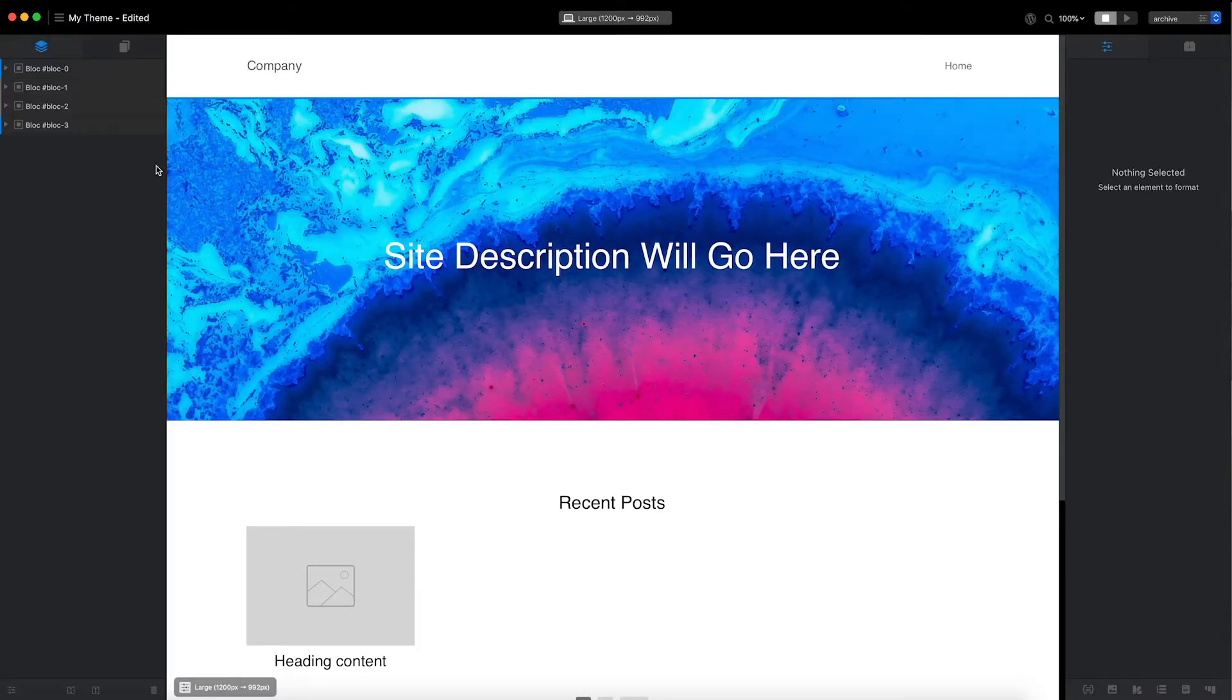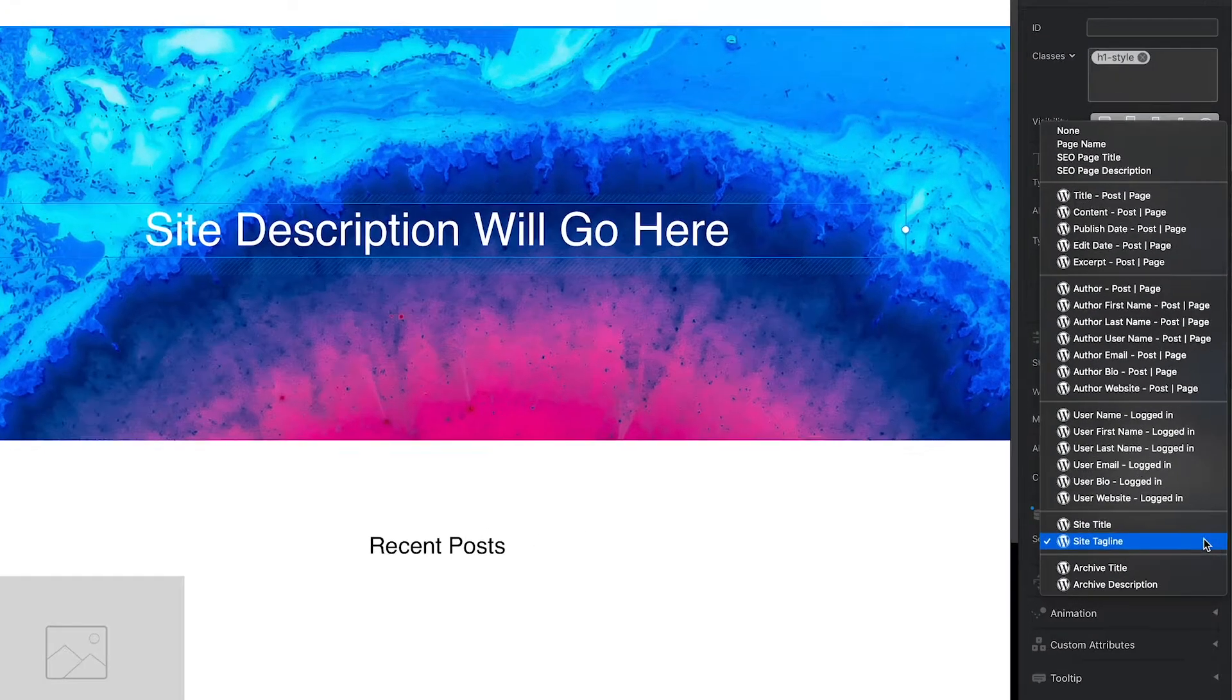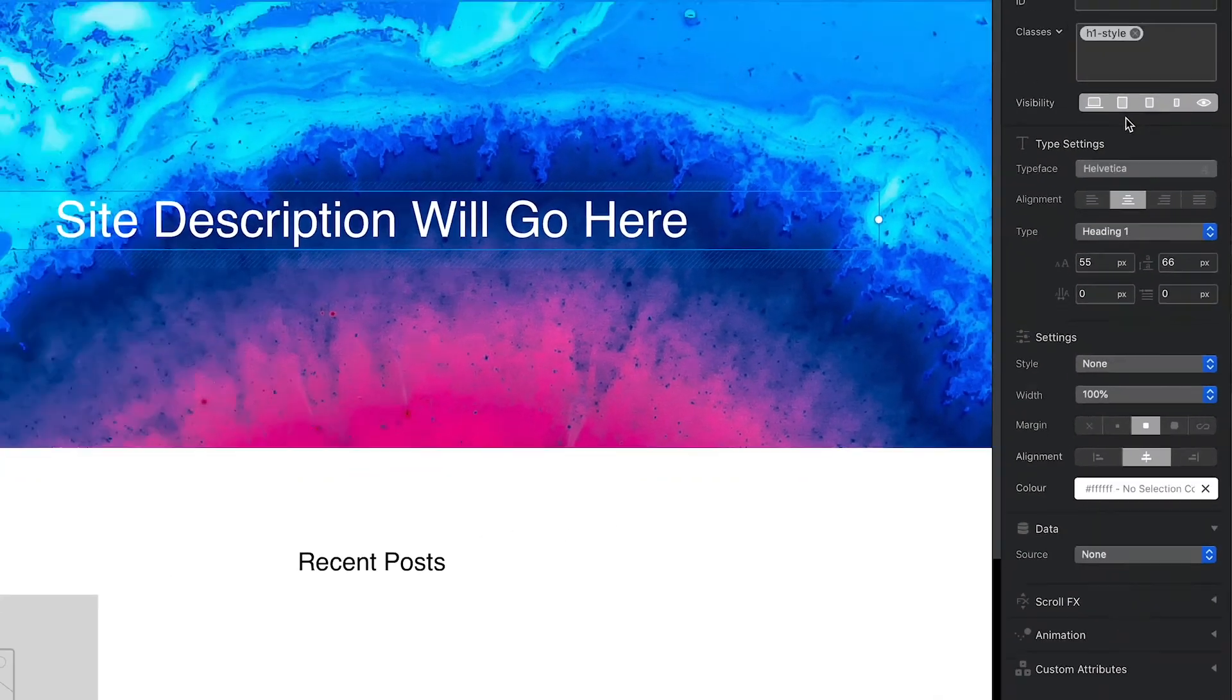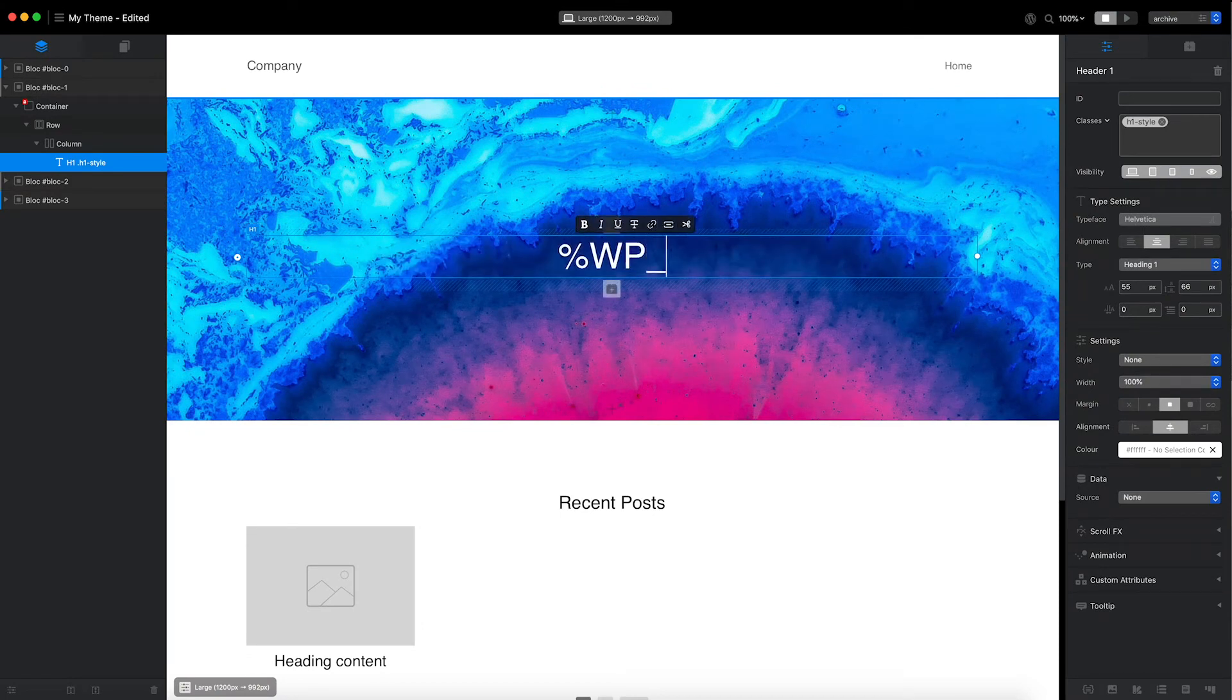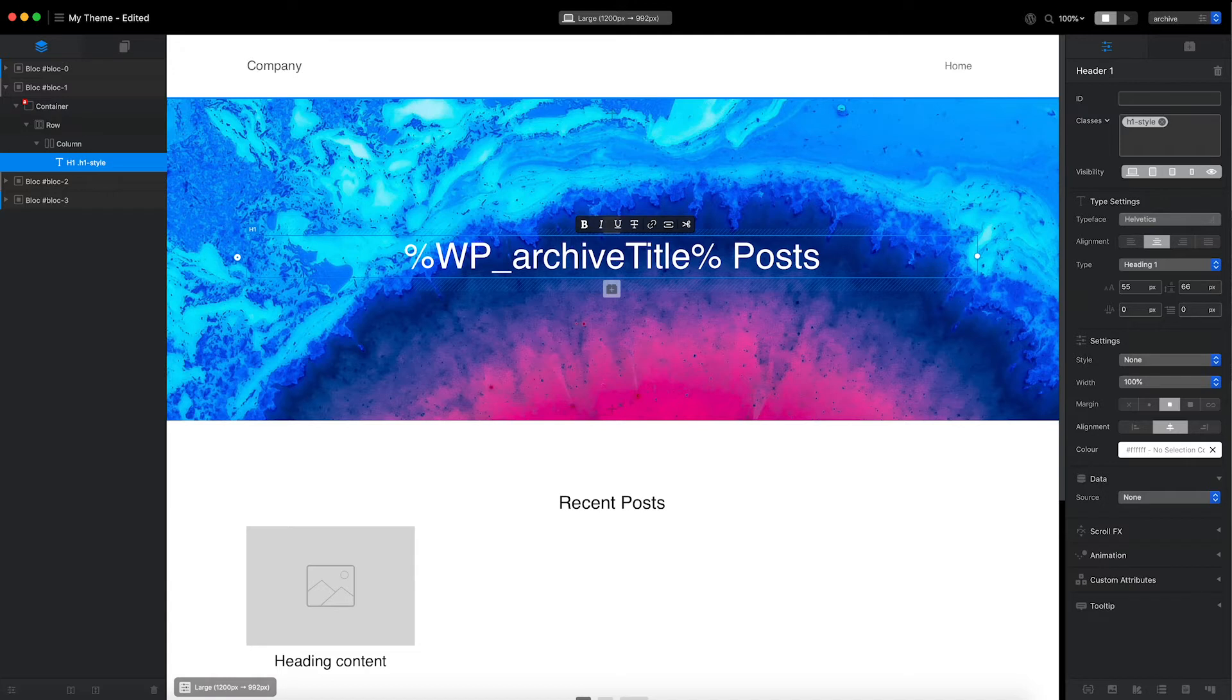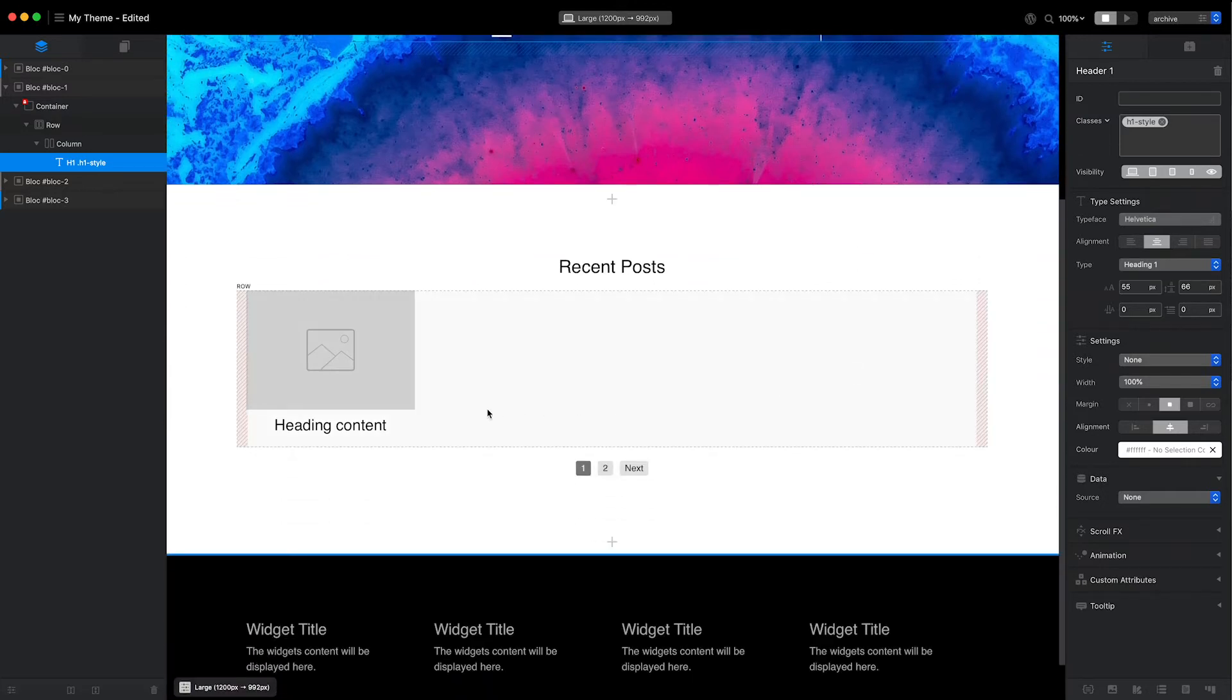The first thing I'm going to do is remove the WordPress data source value for the heading brick by setting it to none. I will then set the heading text value to incorporate the WordPress archive title shortcode. This shortcode will be replaced by the archive title when WordPress generates the page.